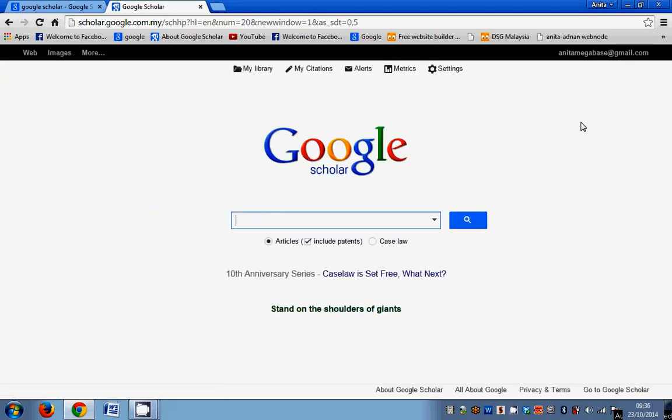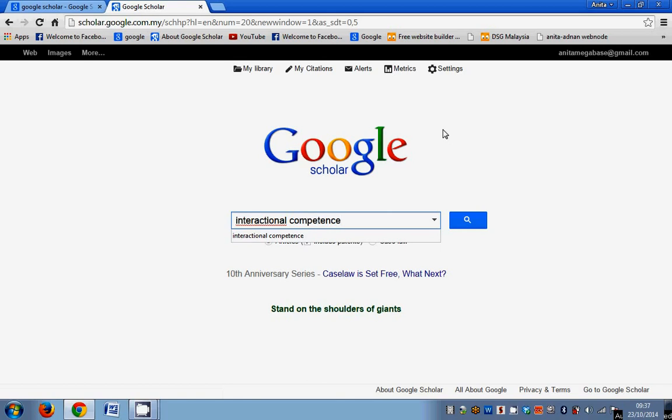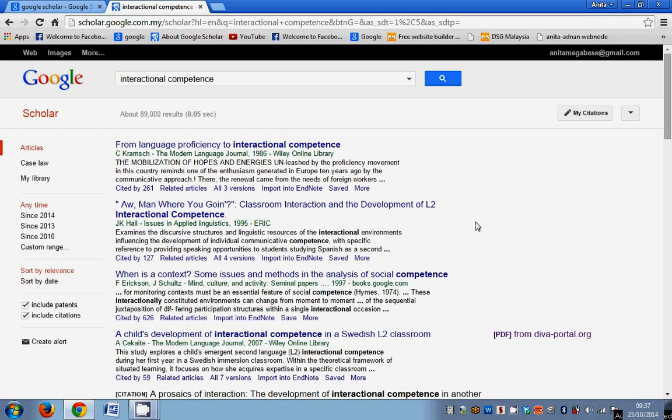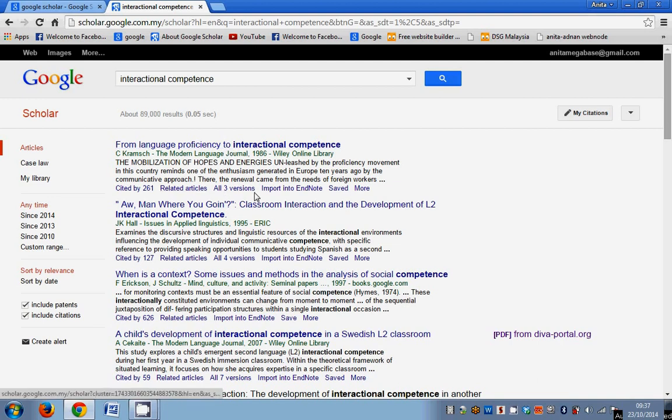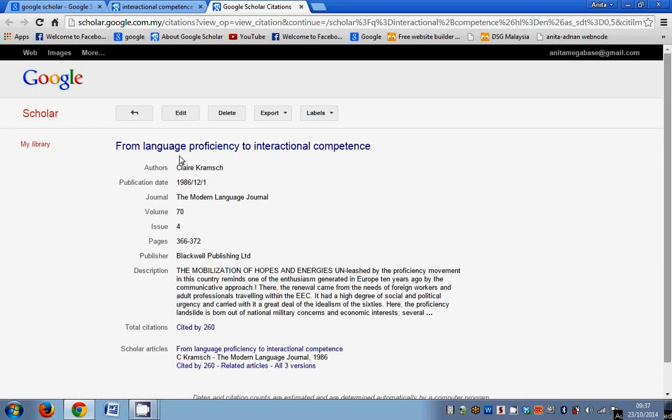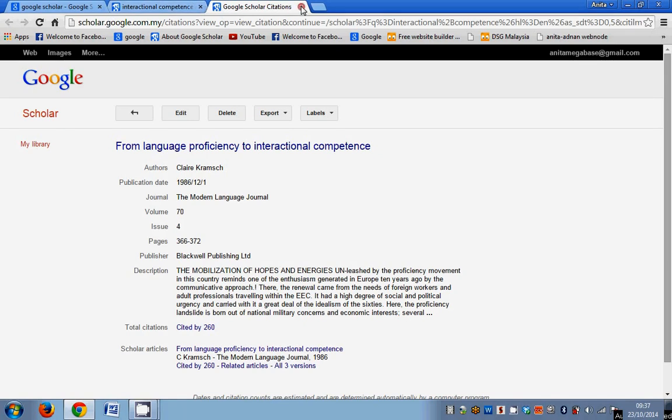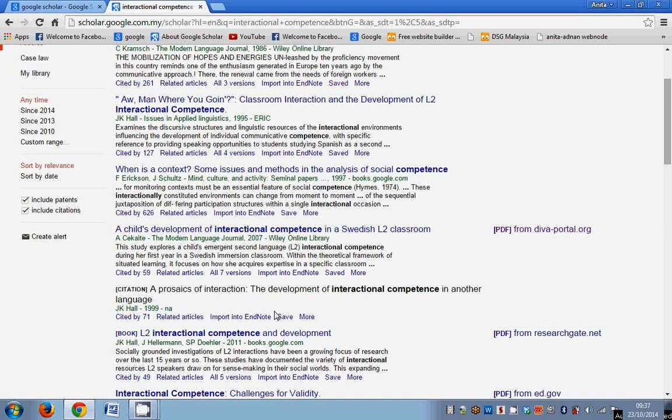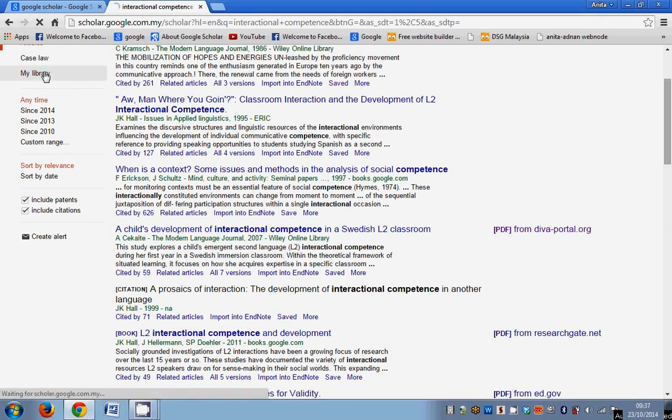Right, so now what you can see is from here you can key in the area of your research. So mine is Interactional Competence. Click Search, and these are all the list of articles that are important for a very quick browsing. What you can do, you can actually save this article into your own library, like I said. So this is already been saved. So for example, if you click Save there, this is already in my library. So I have saved this. So let's say I go save this, click Save. So it is now in my library.